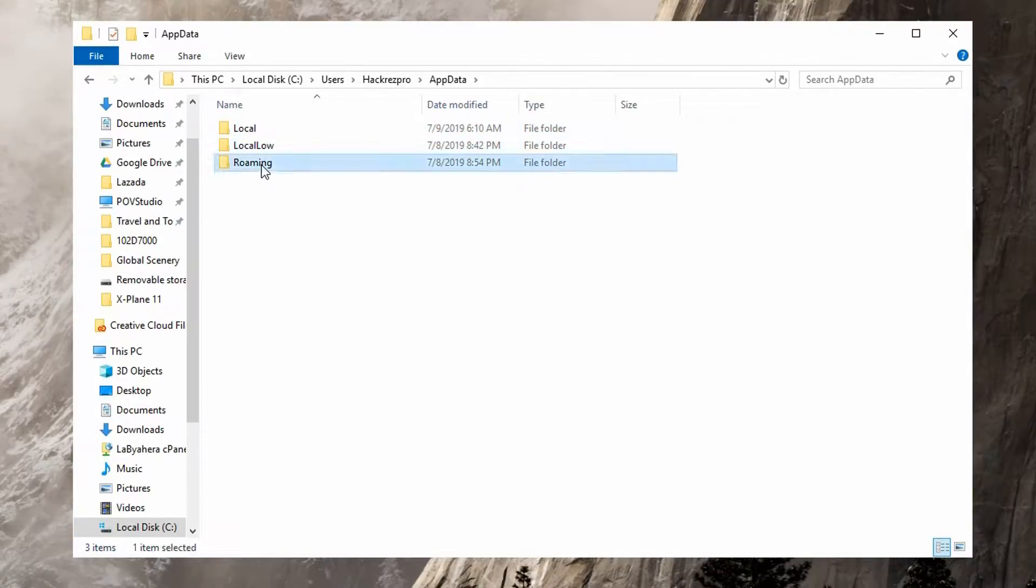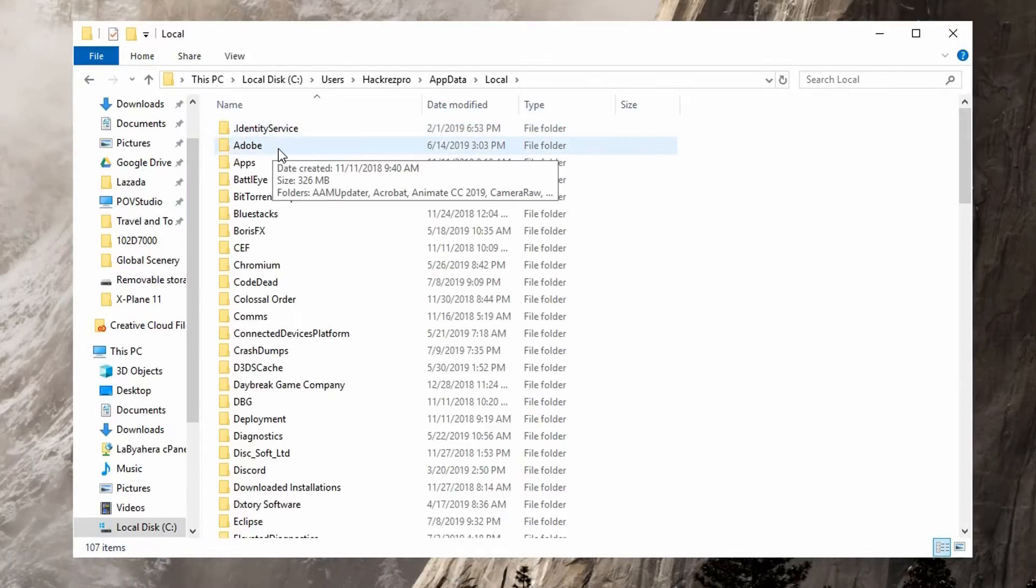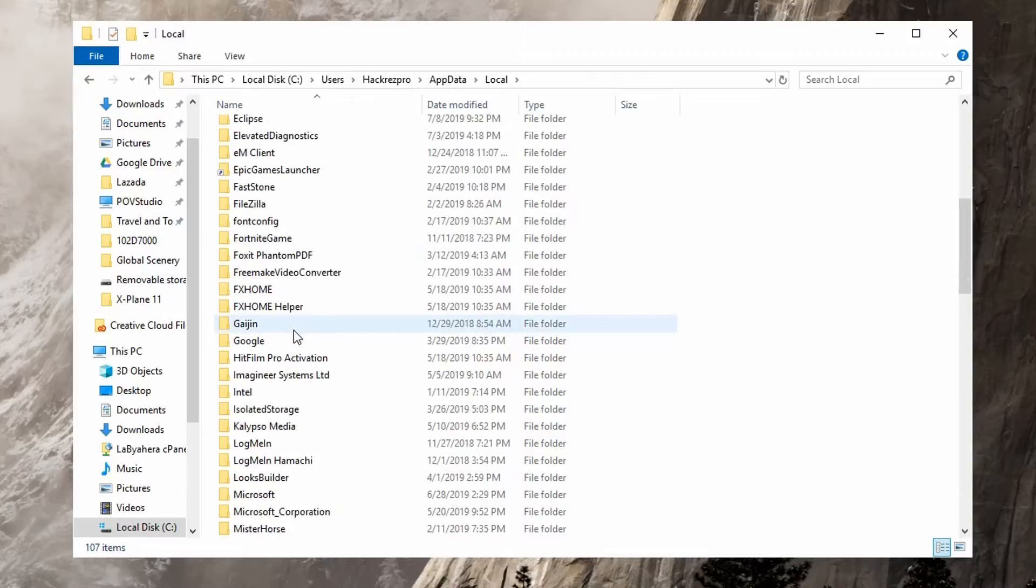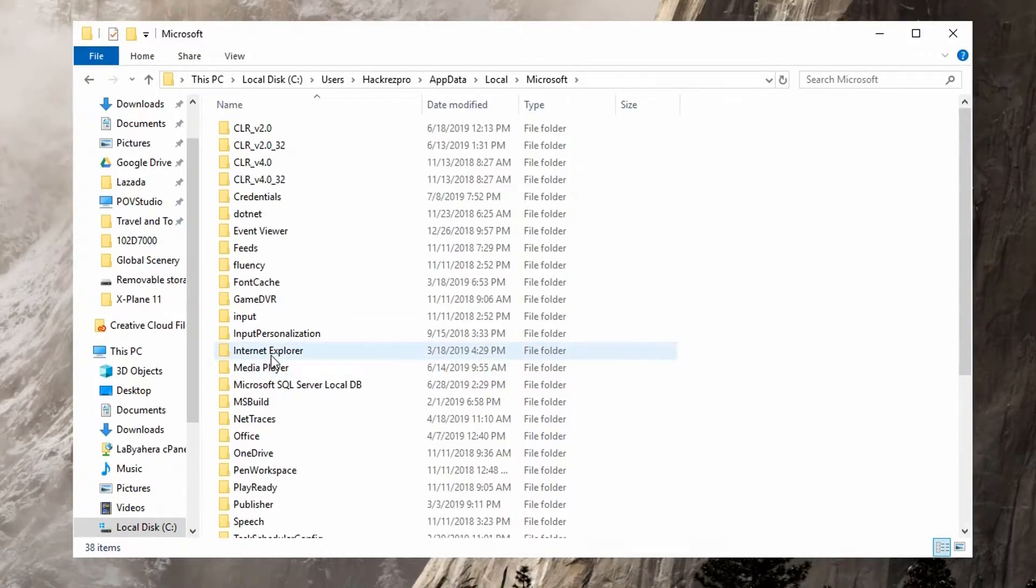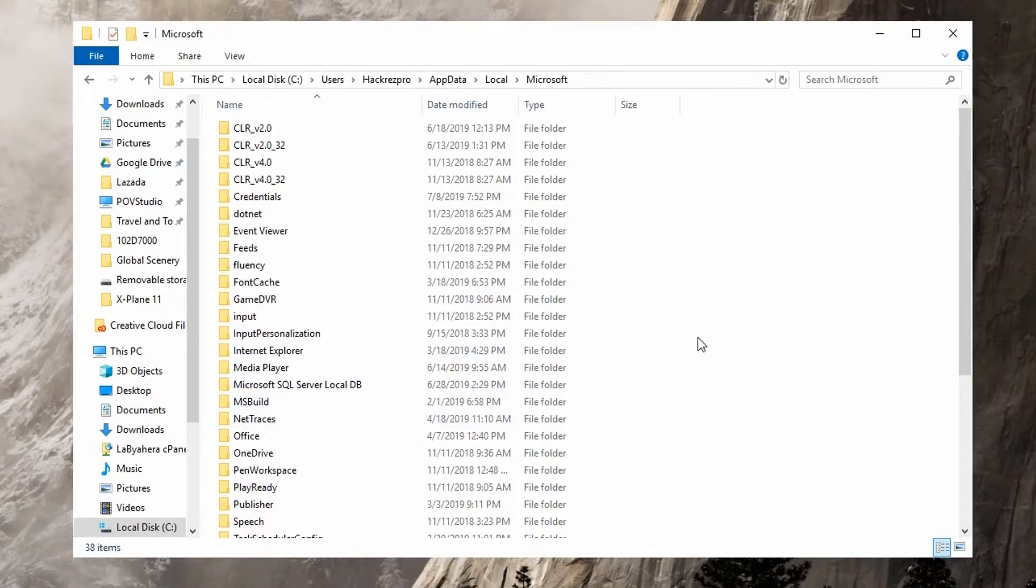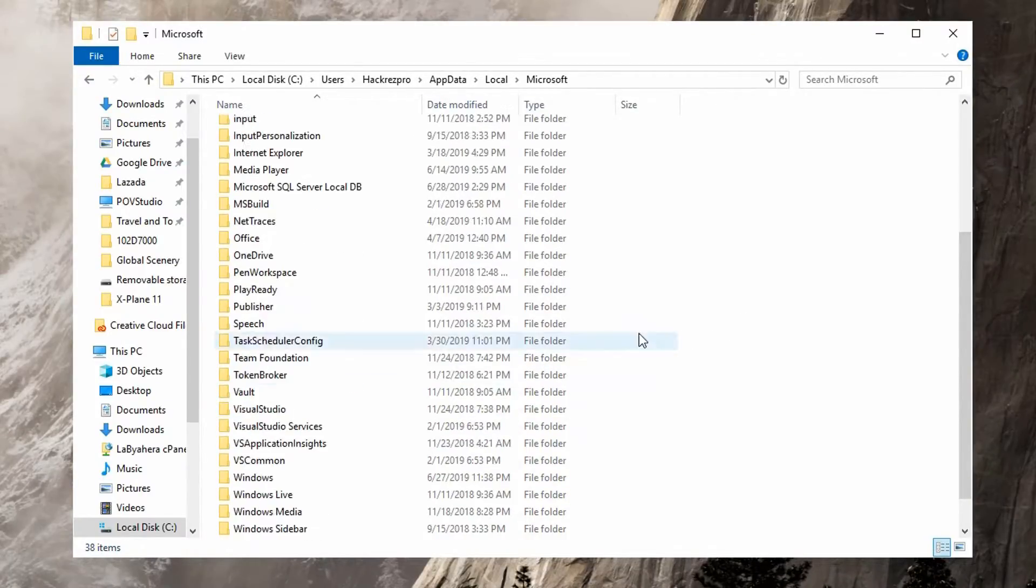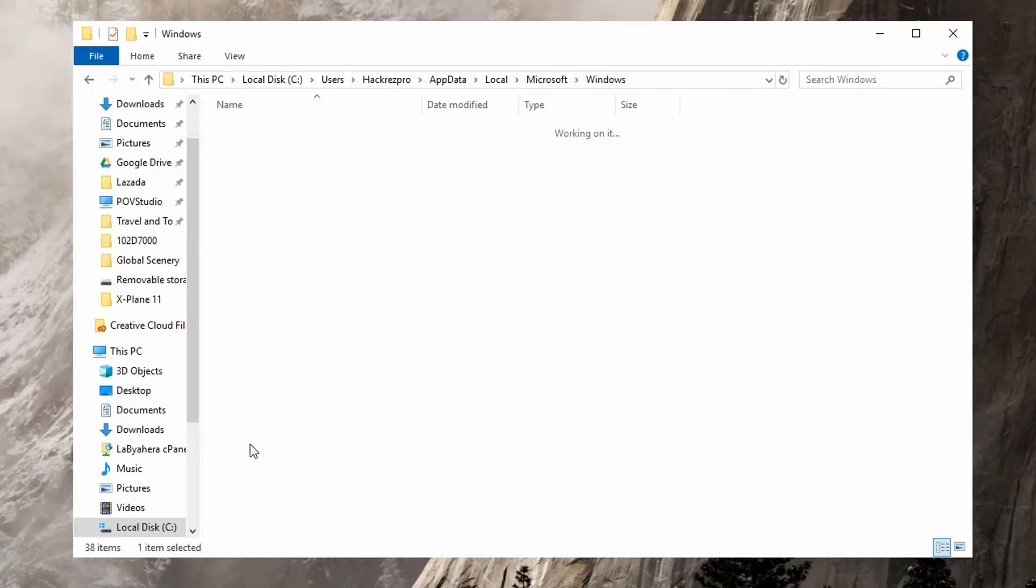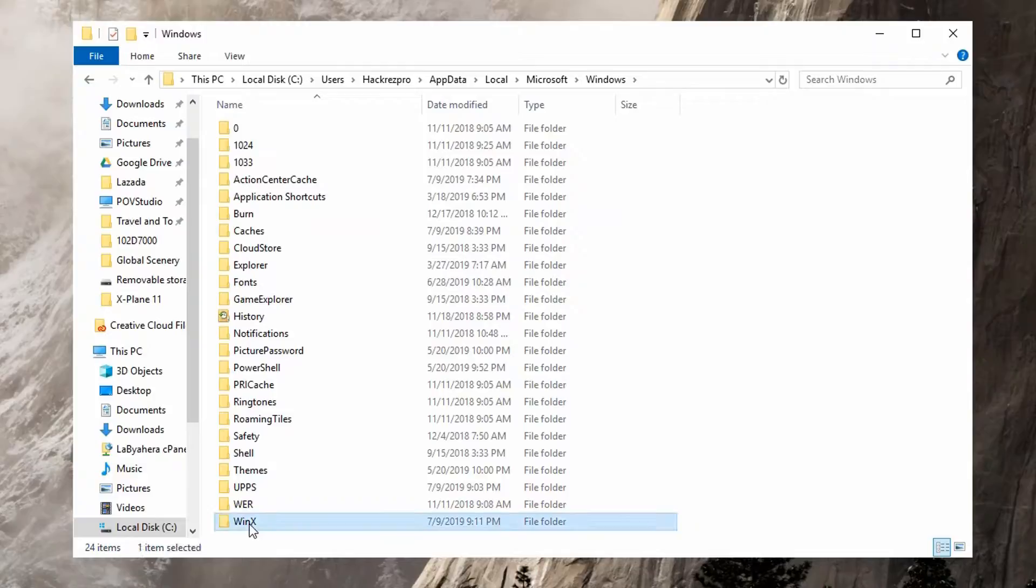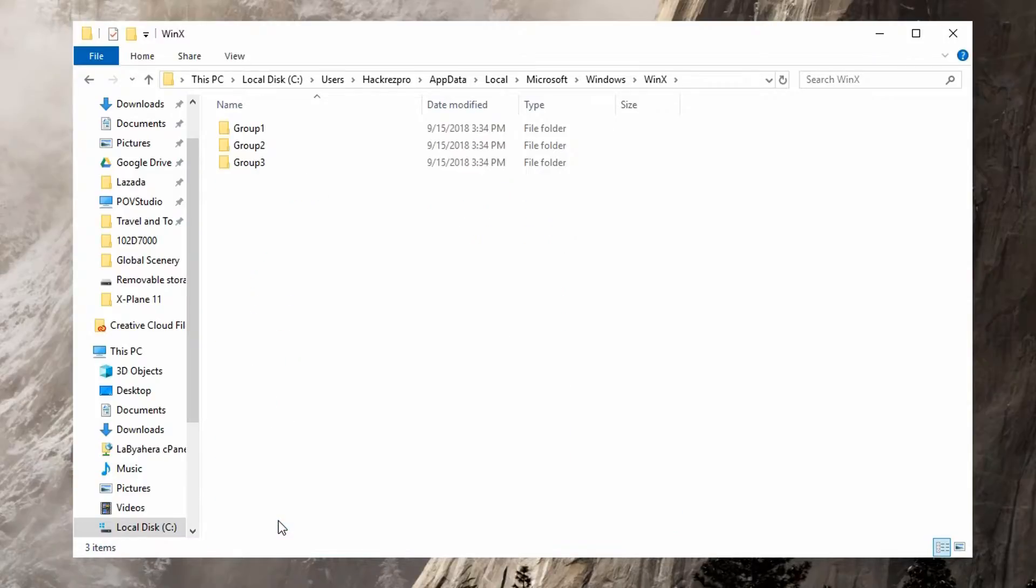Go to the Local folder and look for Microsoft. It's right here. Upon opening Microsoft, you're going to scroll down to the Windows folder, and you'll be able to see a WinX folder here.